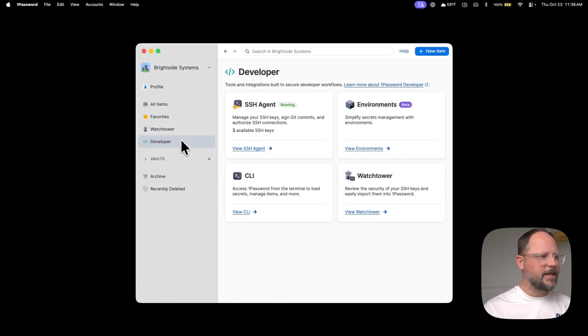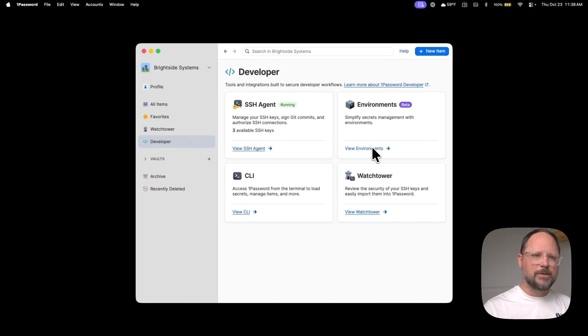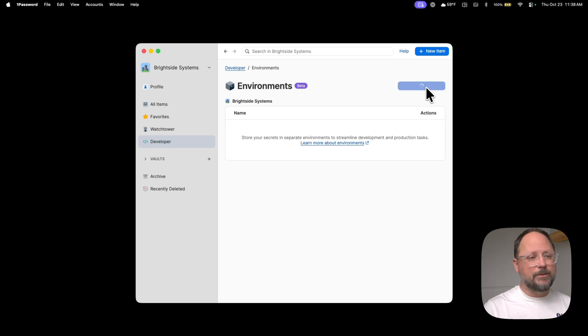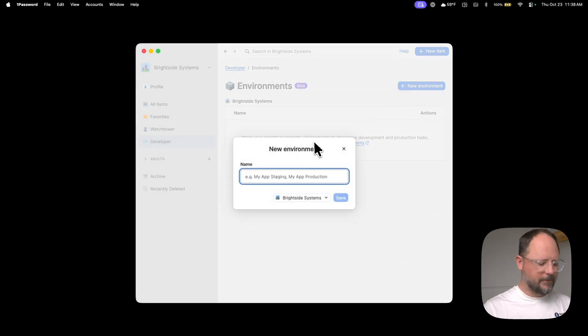From the Developer tab in 1Password, click View Environments. We're going to create a new environment. Let's give it a name.